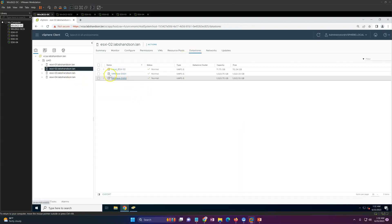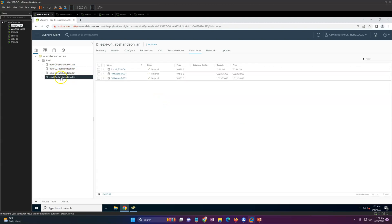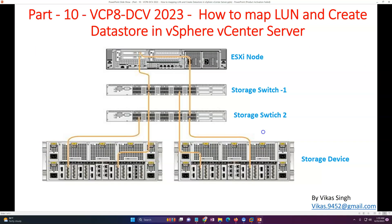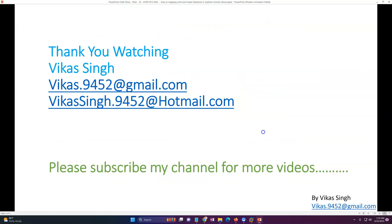ESXi host 3 now has the two datastores, ESXi 2 also has them, and ESXi 4 also got the datastores mapped. This is basically how you create a LUN and map it to your ESXi hosts over the iSCSI protocol using IP-configured ethernet adapters, and how to create a datastore in the VMware vSphere environment. Thank you for watching — please subscribe for more videos, and post any questions to the email provided.